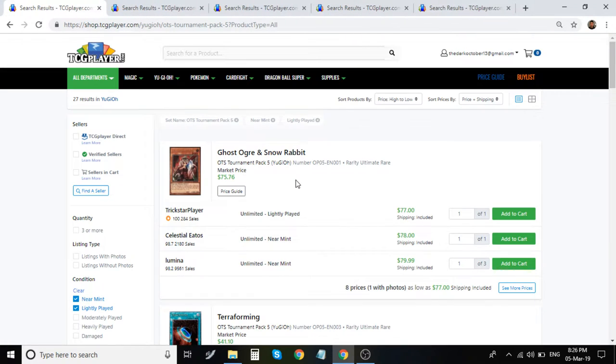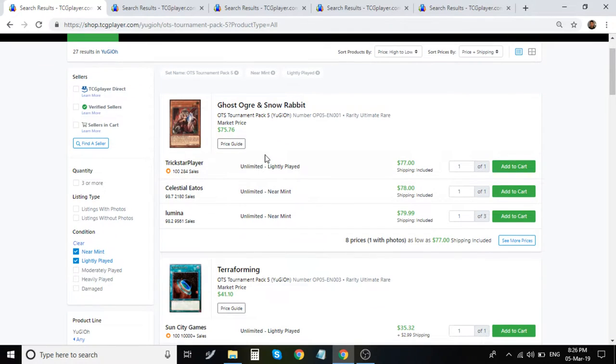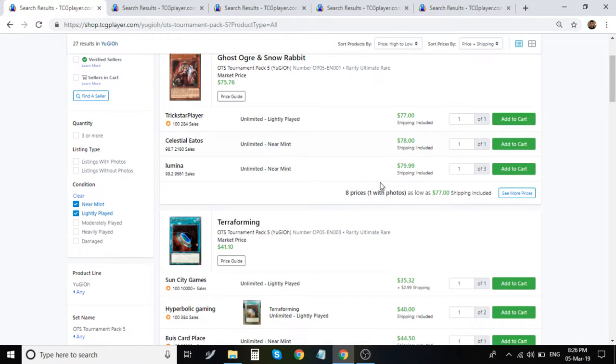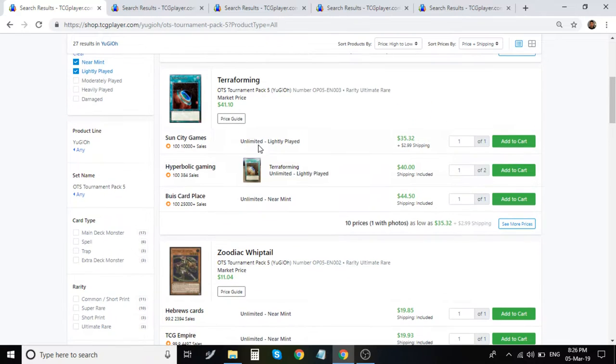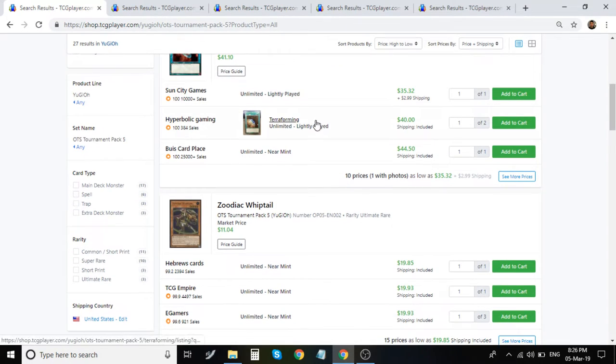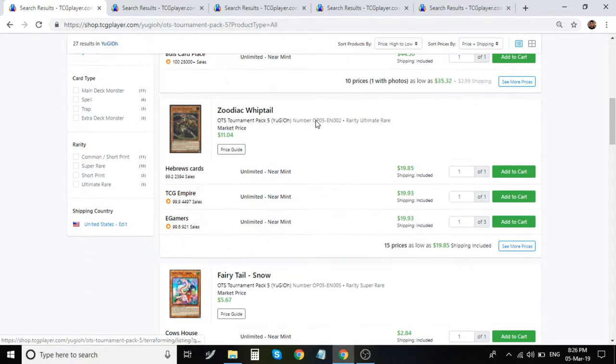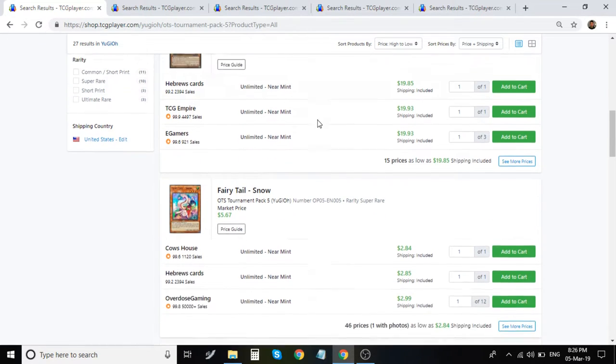Moving on to the next set, we have OTS Pack 5, Ghost Ogre & Snow Rabbit. Ghost Ogre & Snow Rabbit. It's about $78 to $80. Terraforming is about $40. Looks so beautiful. This is my favorite version, of course, of Terraforming. Whiptail is $20.